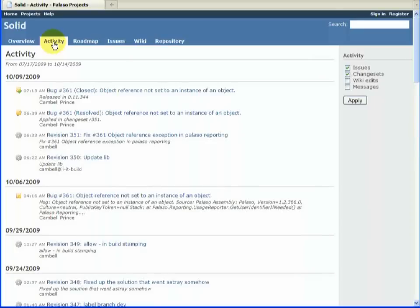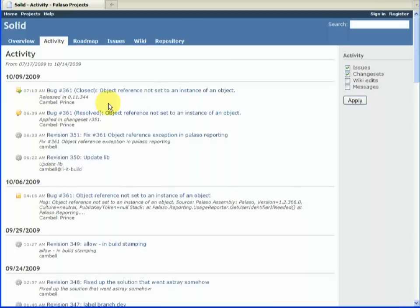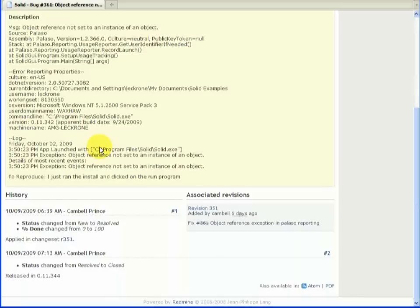So for example, we can see here on the 9th of October that we closed this bug. We can see the revision in which it was checked in. And we can get back to it that way.